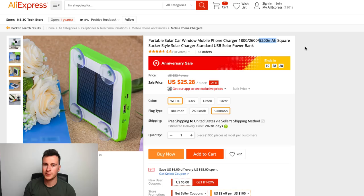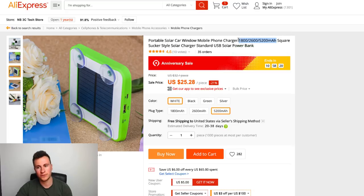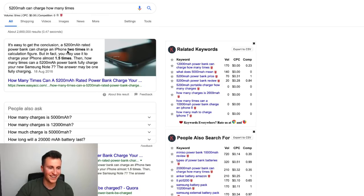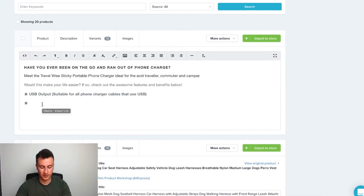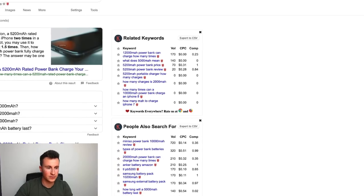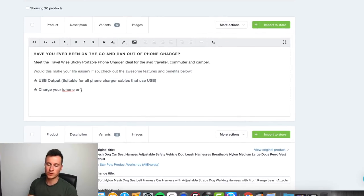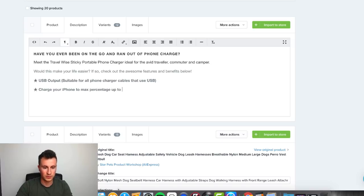A lot of the AliExpress listing is in Chinese, so I had to check myself — but these numbers basically show how much power it can store and how much you can charge your phone. A simple Google search told me that 5200mAh can charge an iPhone approximately two times. So the next feature bullet point will be: 'Charge your iPhone to max percentage up to two times.' Most people tend to have iPhones, and those who don't will be able to translate that figure themselves.